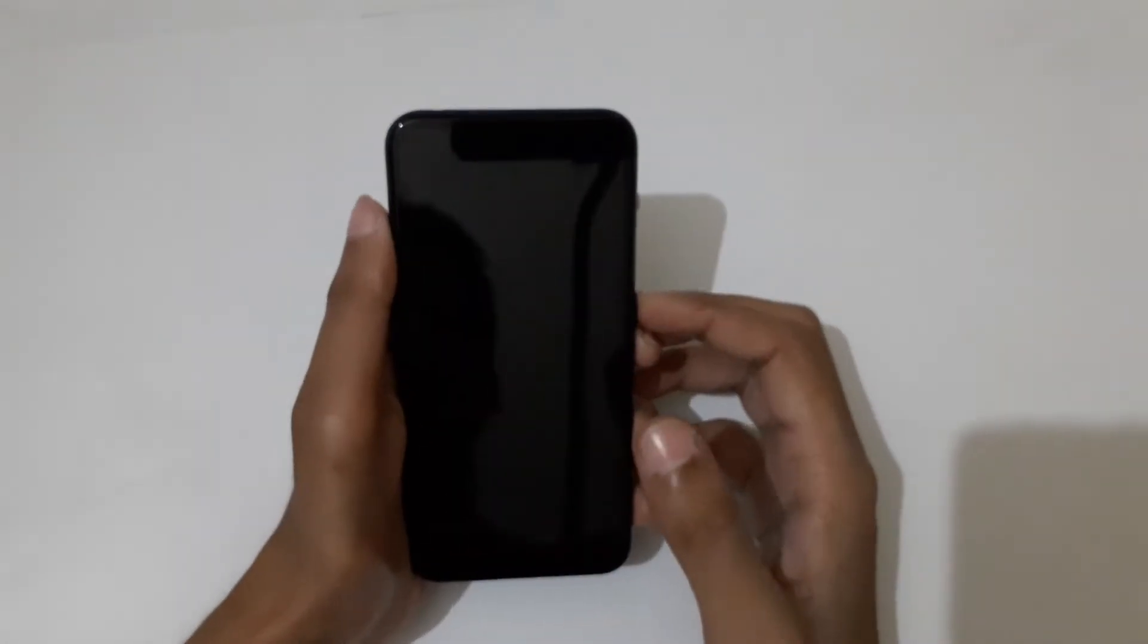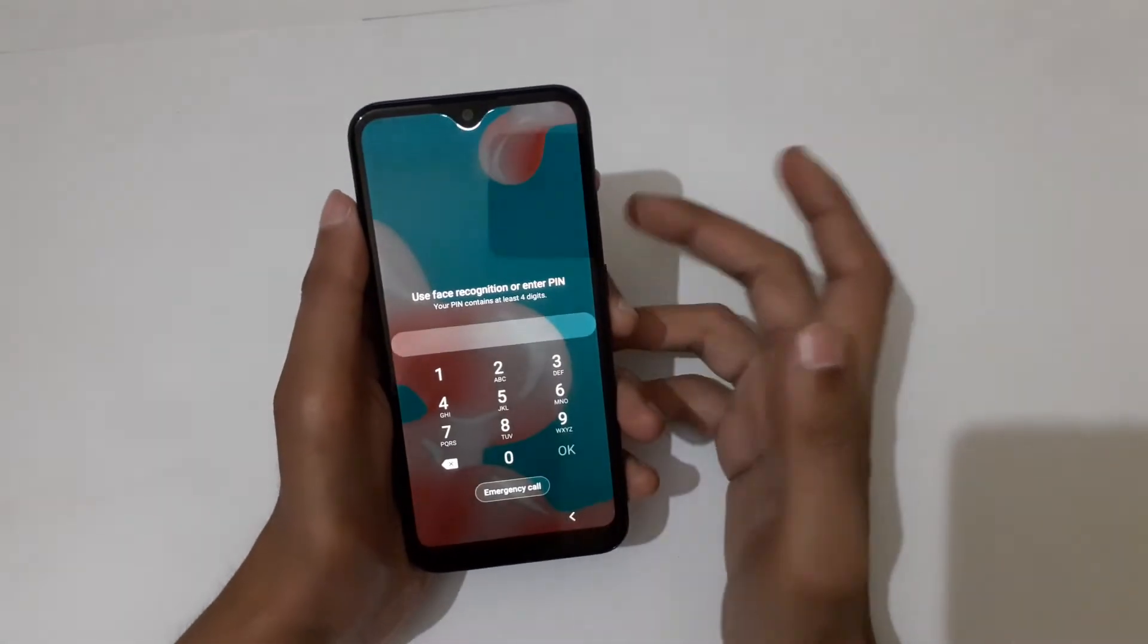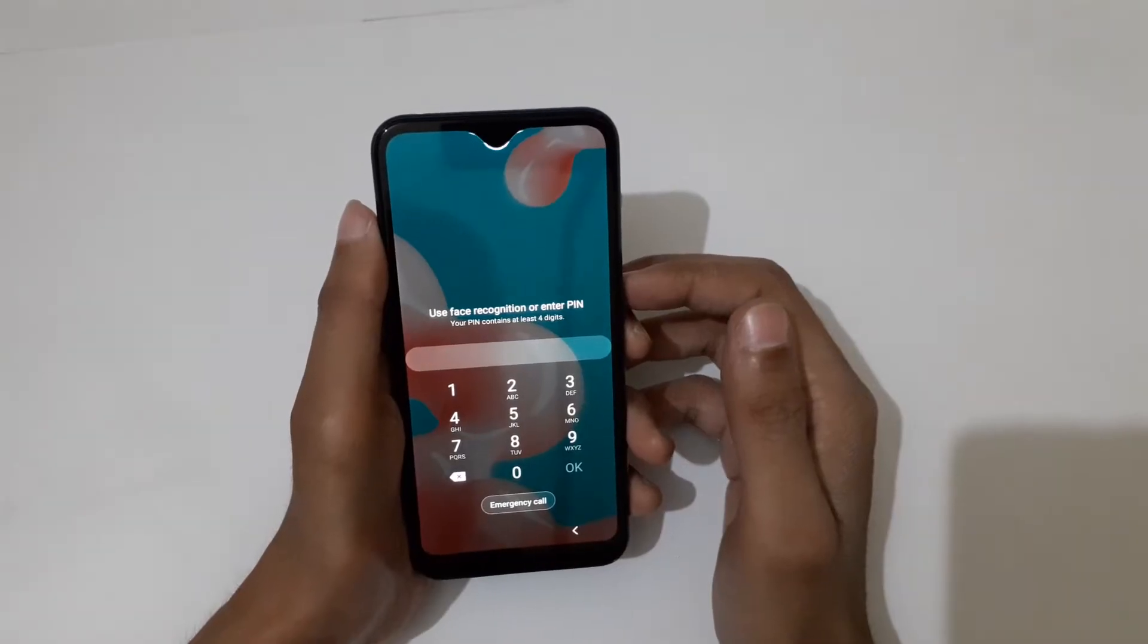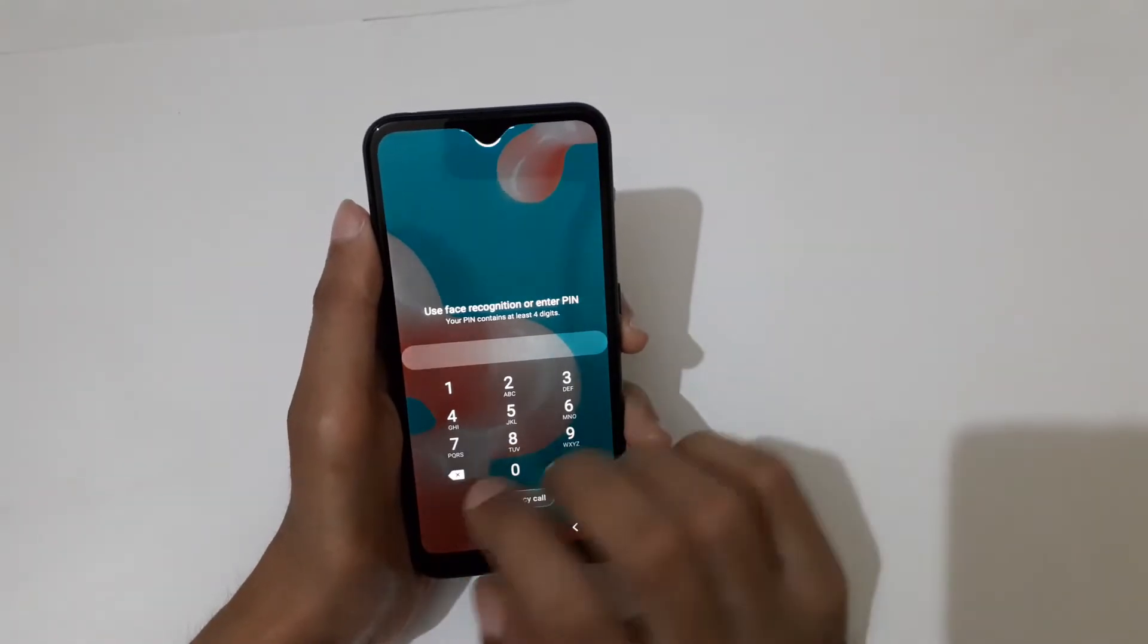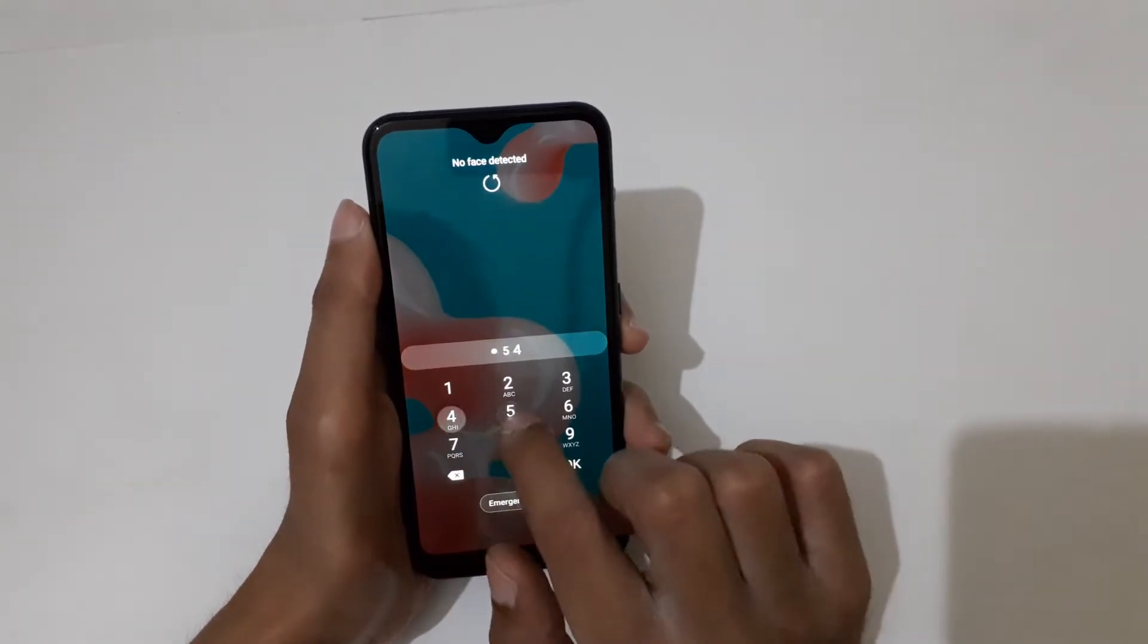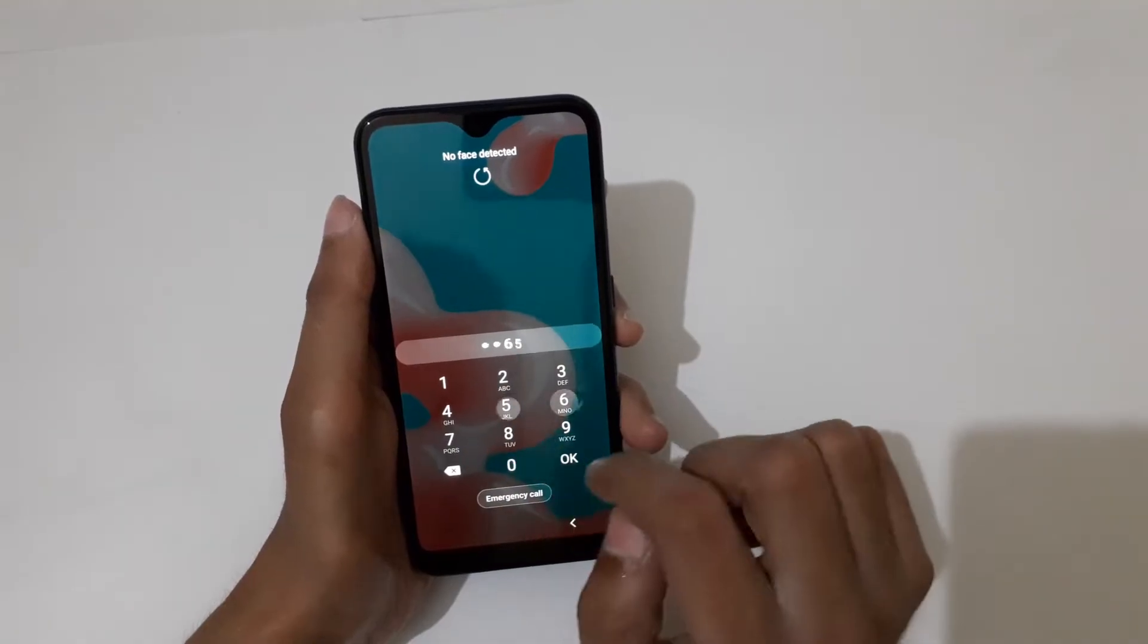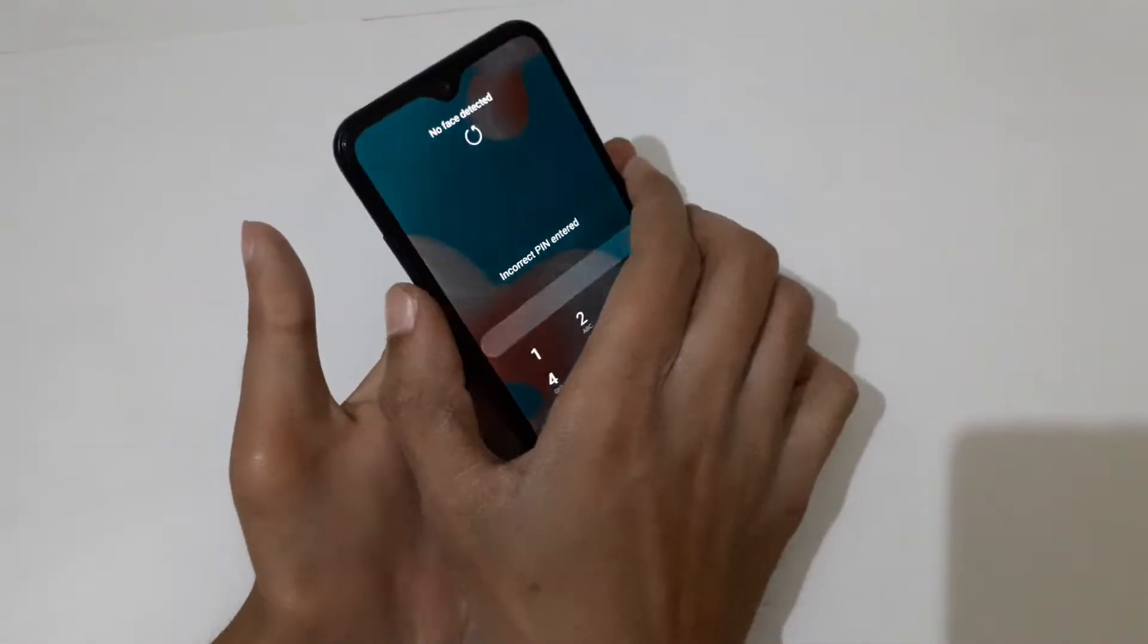Hey guys, welcome to my channel. In this video, I'm going to show you how to do a hard reset on the Samsung Galaxy M01 smartphone. This is helpful for those who have forgotten their password. First, turn it off.